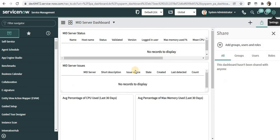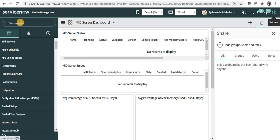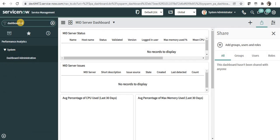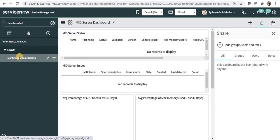If by mistake you have created a dashboard which you didn't want to create, you can go ahead and go into dashboard administration and delete that particular dashboard.